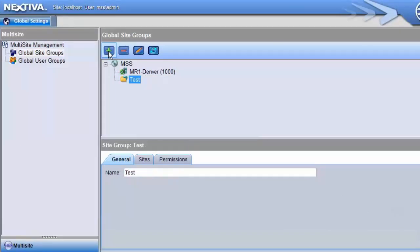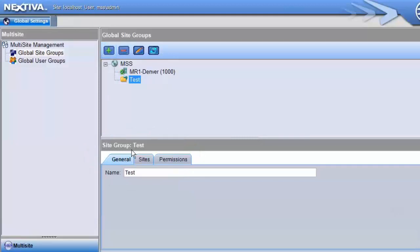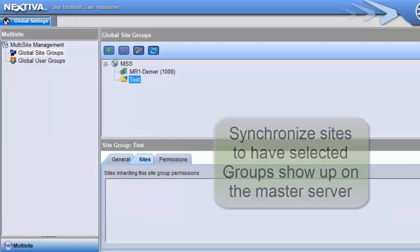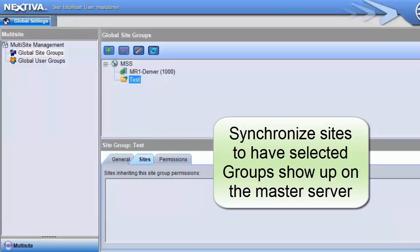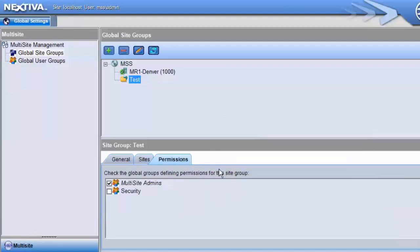Once a new Global Site Group is created, you'll see three tabs in the bottom pane. The General tab lists the name of the Global Site Group. The Sites tab shows which sites or masters are synchronizing settings from this site group. The third tab is Permissions.